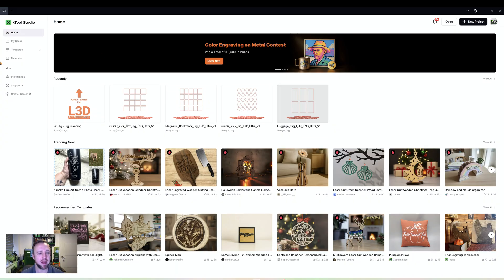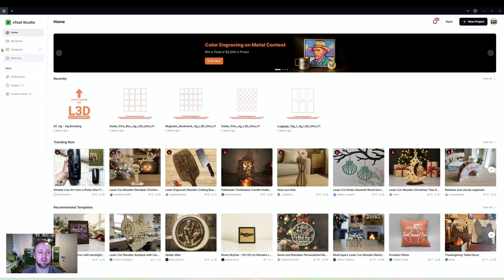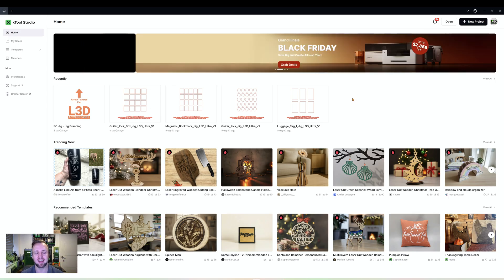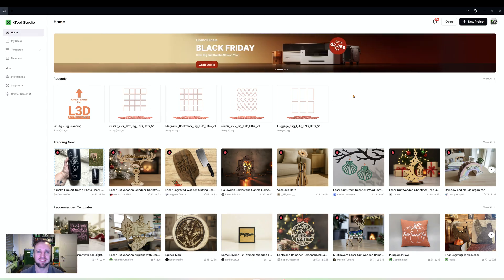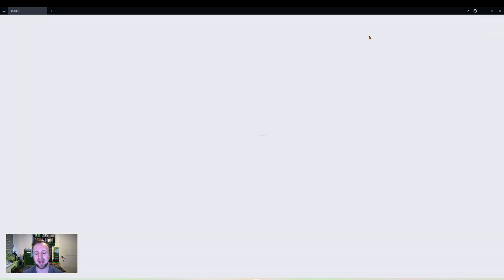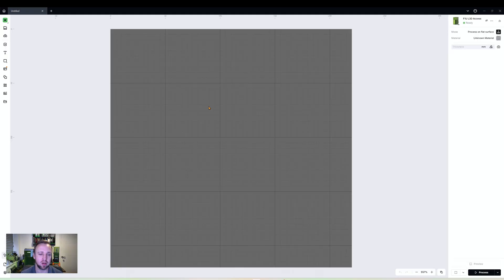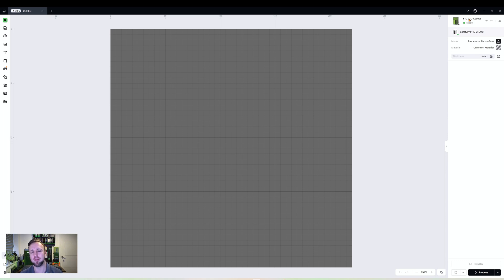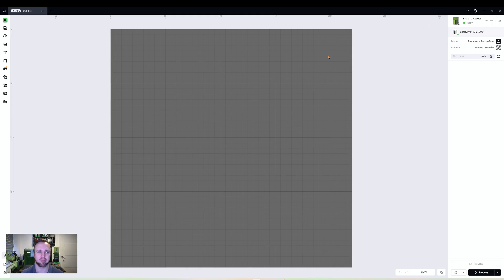Here we are back on our Xtool Studio workspace, as is probably familiar to you all now. We'll click new project at the top right. It has connected to my Xtool F1 Ultra, the machine I'm using. However, I'm only using that to show you the framing of the item. Everything I show you in this is applicable to every Xtool laser.